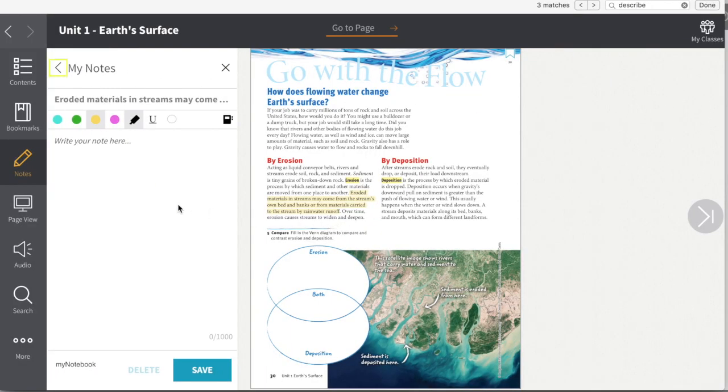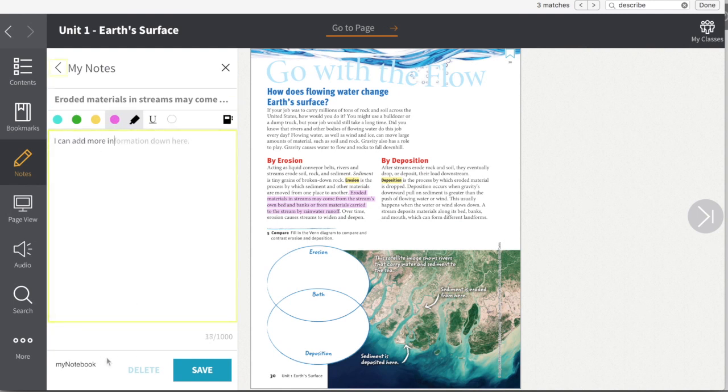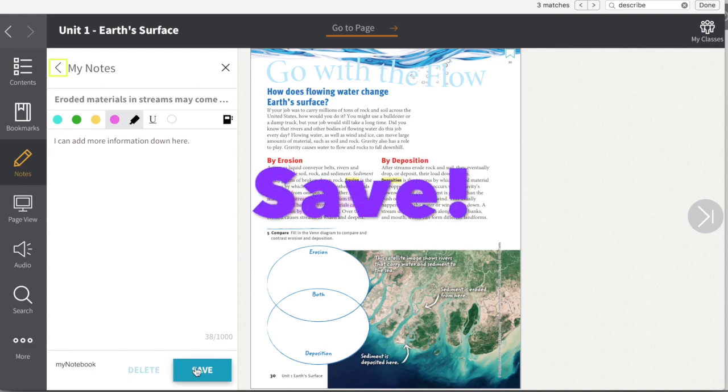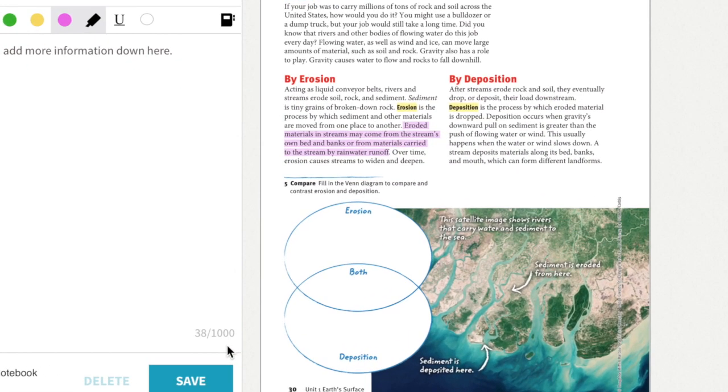It brings me over here and gives me the text that I highlighted and allows me to change the color of that highlight. Maybe I use pink for examples, maybe I use yellow for definitions. And I can add more information down here. Remember to press Save, and you get up to a thousand notes.